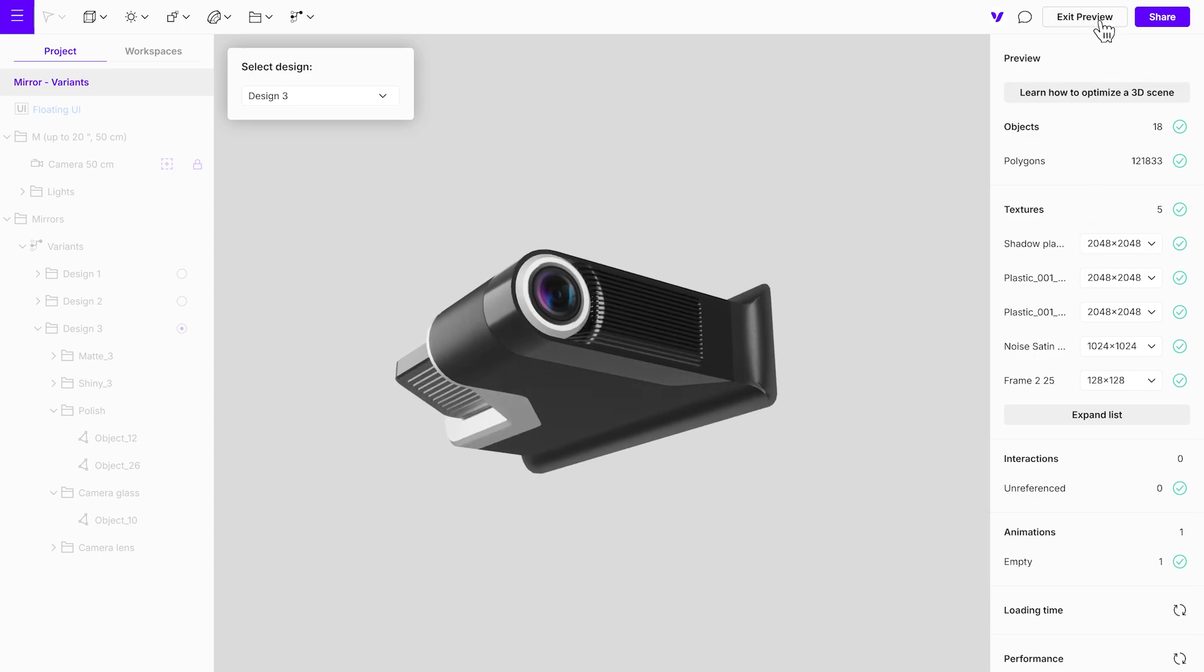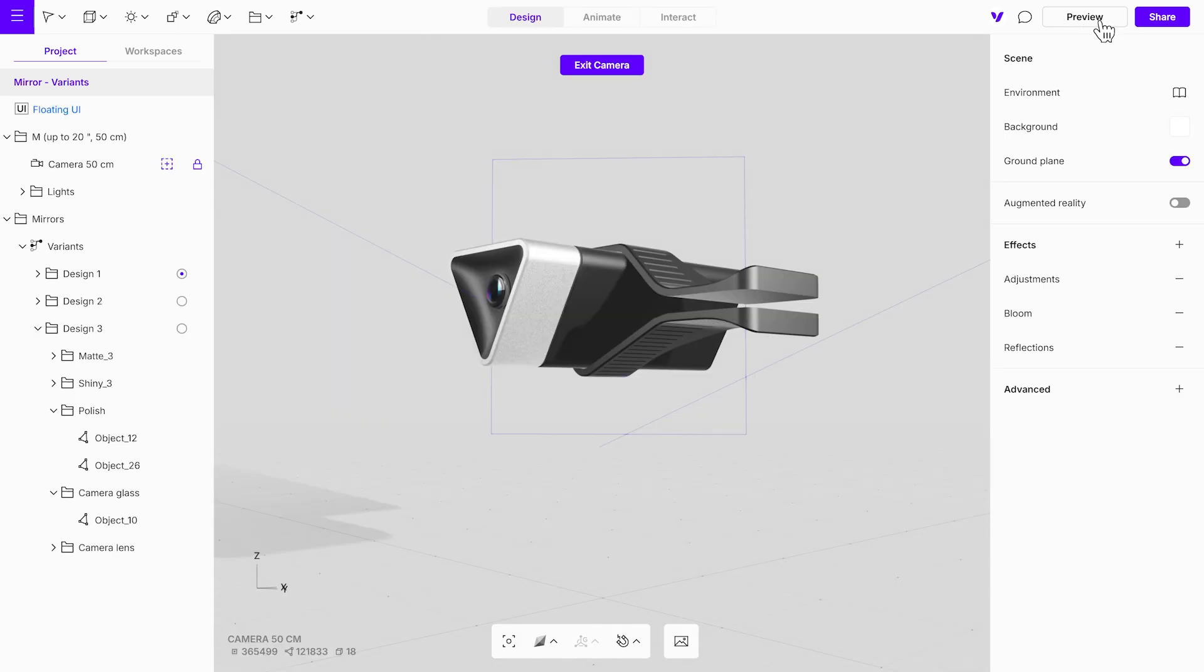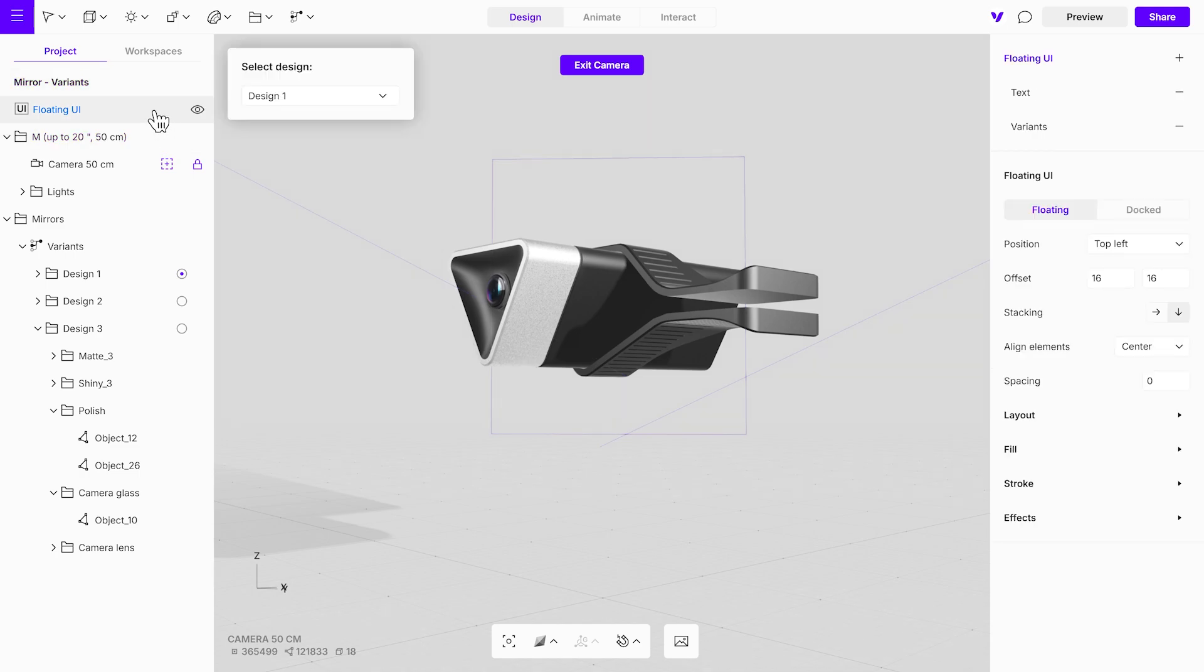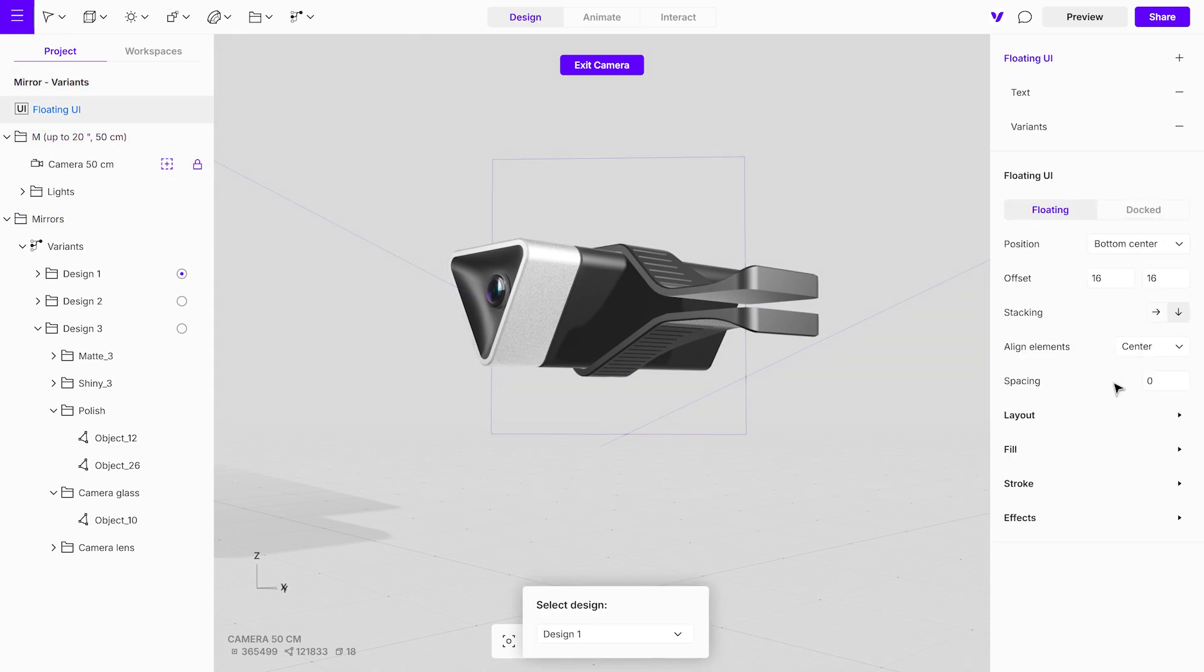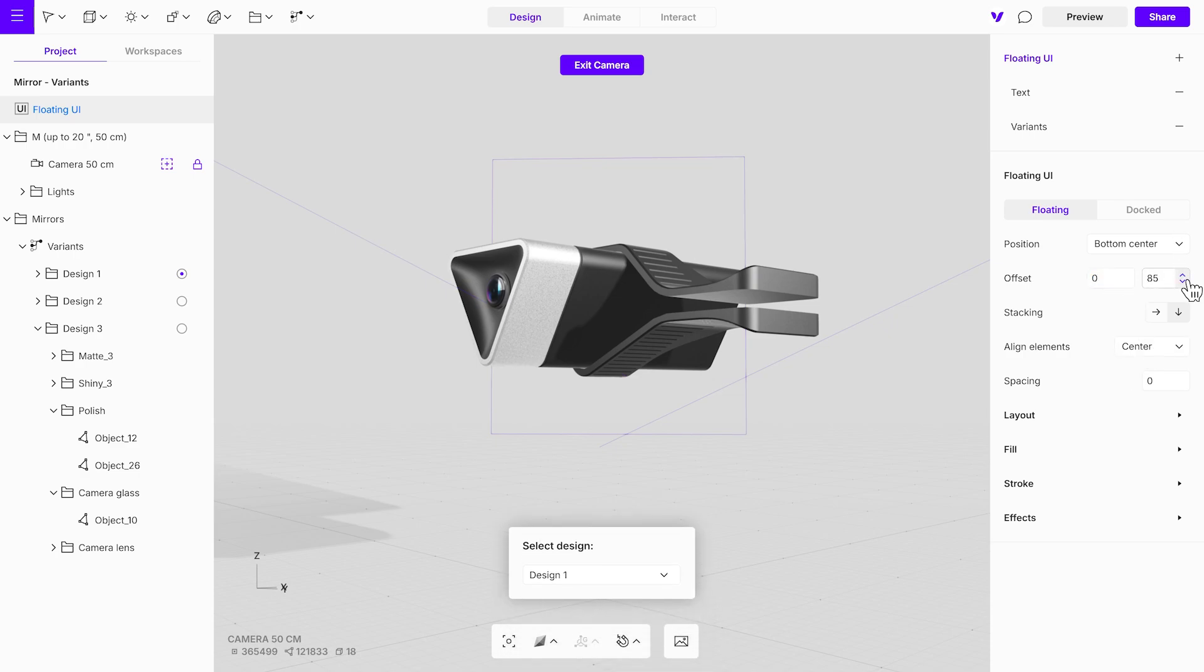To refine the floating UI and create dedicated versions for each design, start by repositioning the existing UI to the bottom center of the screen and adjusting its offset. Change the width to around 310 pixels for a wider appearance.